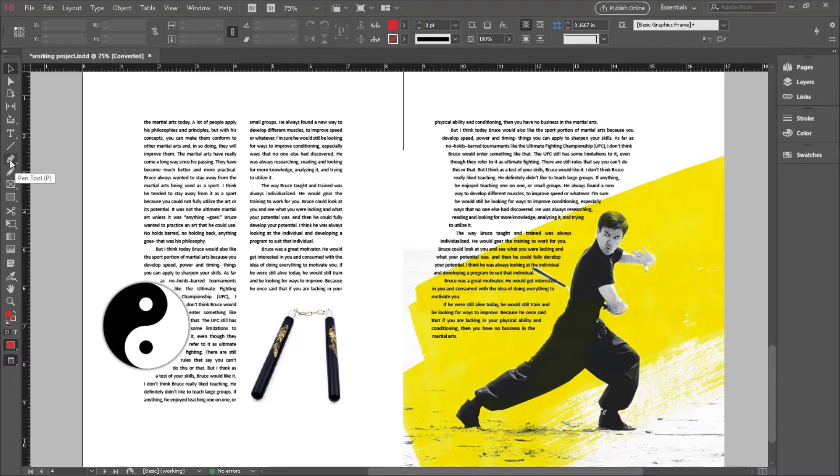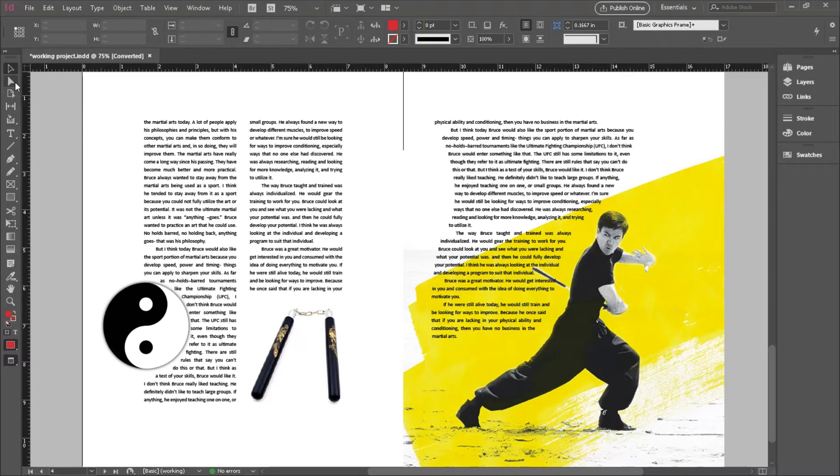Now, the pen tool is a really powerful tool. And using it in combination with the direct selection tool, you can make almost any shape you want. We do go a lot deeper into the pen tool and how to use it in our course on Illustrator. So if you're interested in how the pen tool allows you to create interesting shapes, then have a look at the videos on the pen tool in our Illustrator course. And I think you'll get a lot out of that.